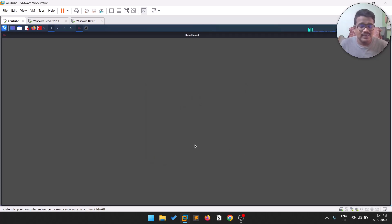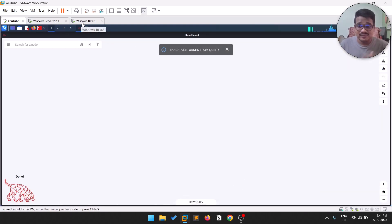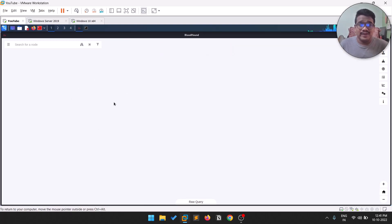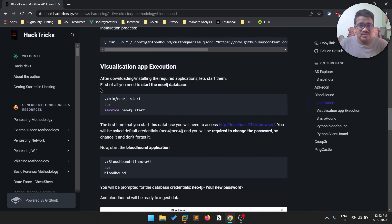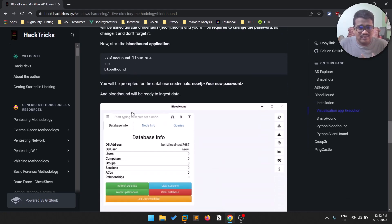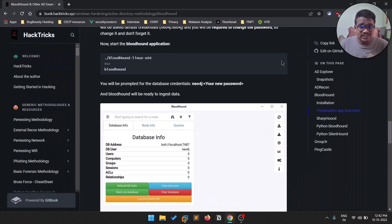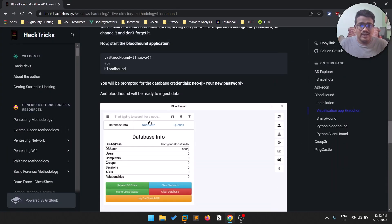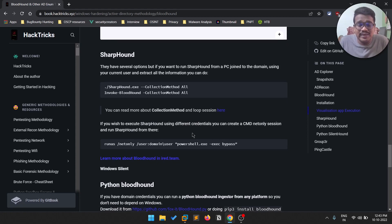In BloodHound, enter your credentials — username neo4j and the password you just set — and you'll see a success prompt and the BloodHound main page will load. The system may be a bit slow since I'm running Windows Server and a Windows client simultaneously. At this point, BloodHound needs a dataset to visualize. There are several ways to gather this data; one method is SharpHound, which you can run if you have command-line access to a target system with domain user privileges.